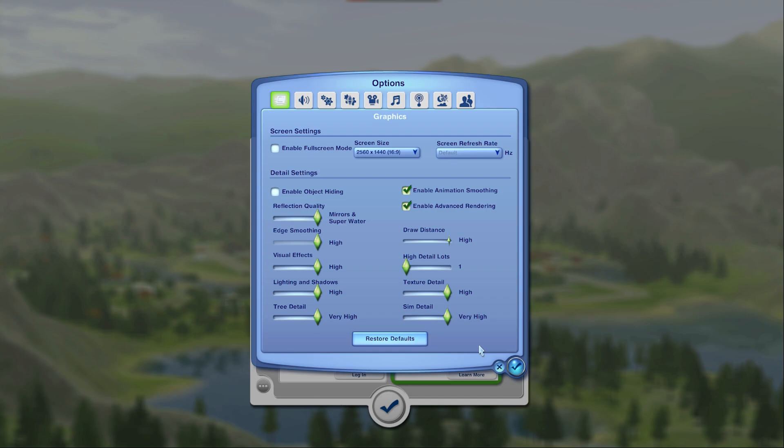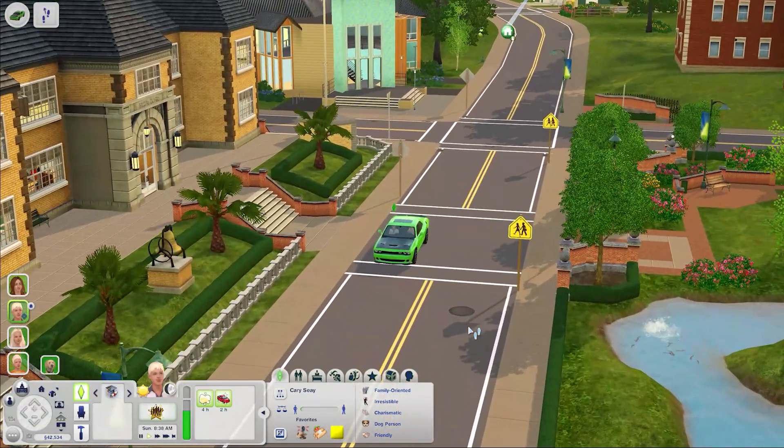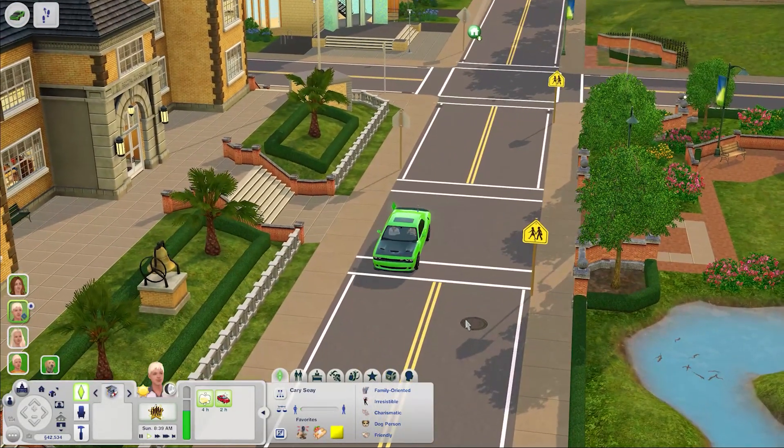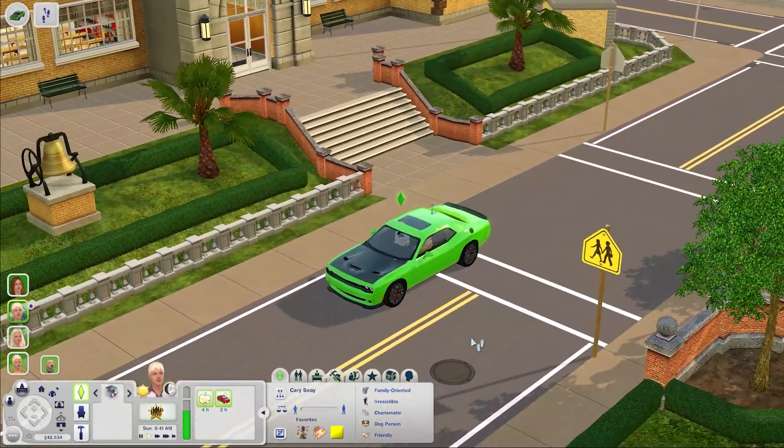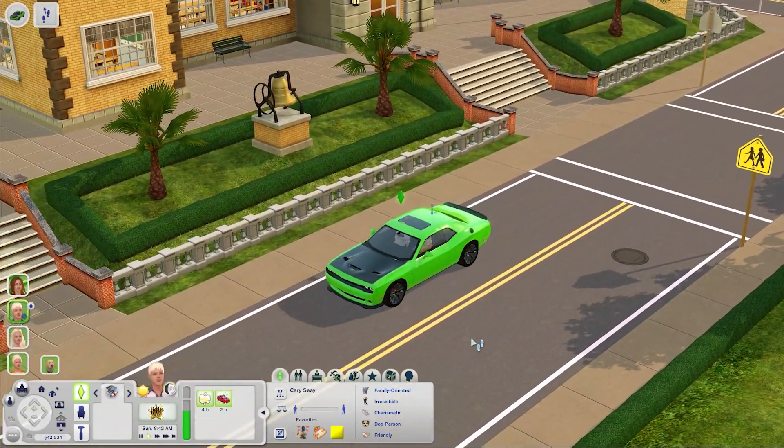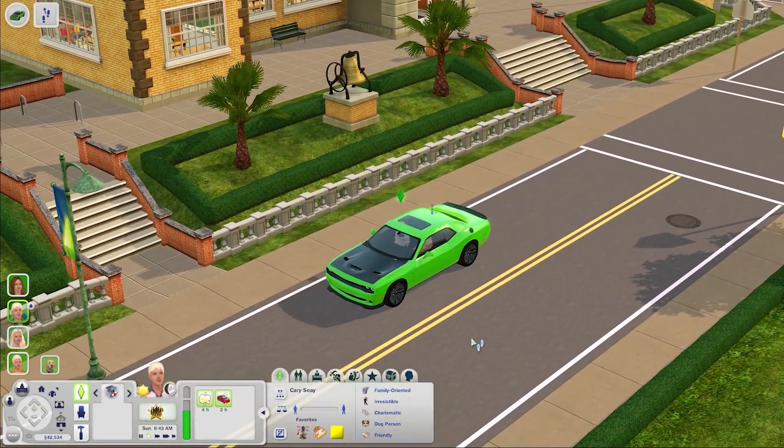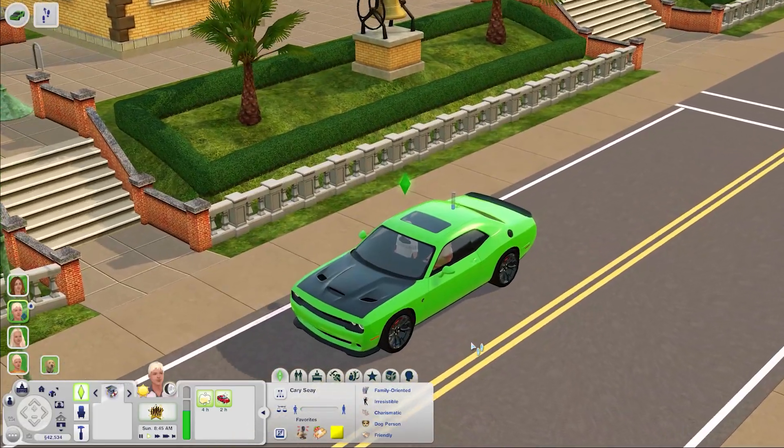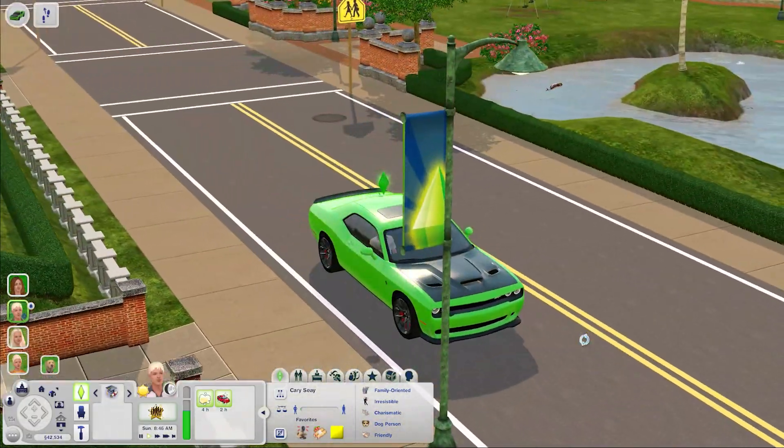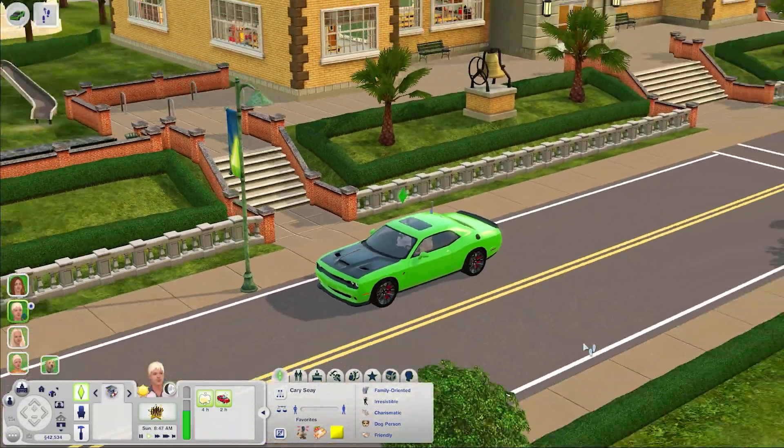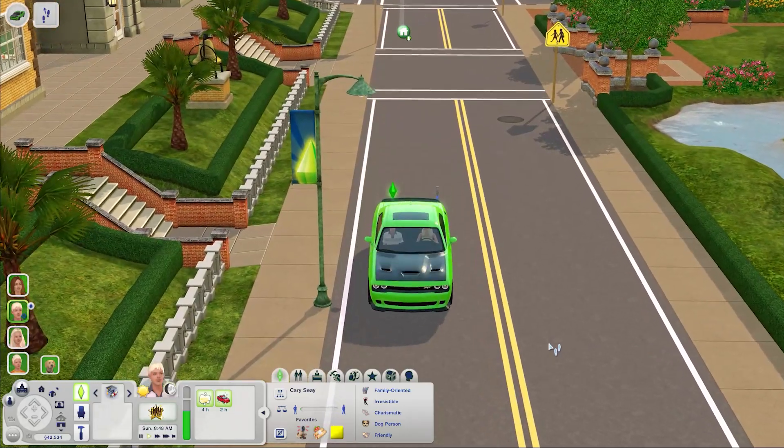Personally my computer is pretty decent so I have everything maxed out except for the number of rendered lots. This setting determines how many lots the game is loading up at once and you can raise this up if you want but I personally wouldn't recommend upping it past two or three lots. In my experience I found that if you have the game set to render a bunch of lots it'll get really laggy when they're traveling around town because it tries to load all the lots that your sims are driving past. For that reason I personally keep it to around one or two lots.